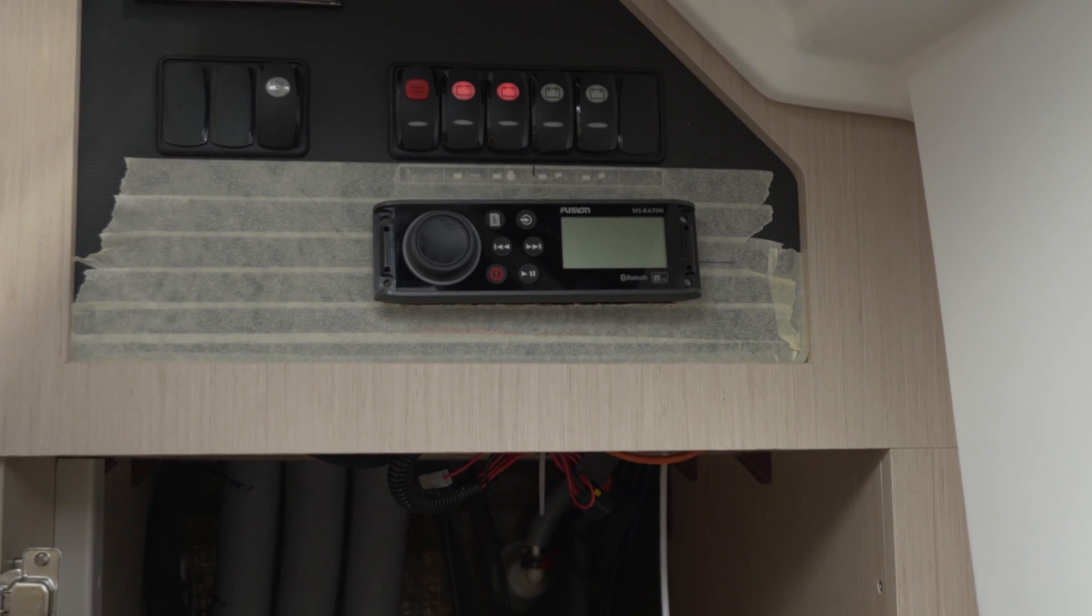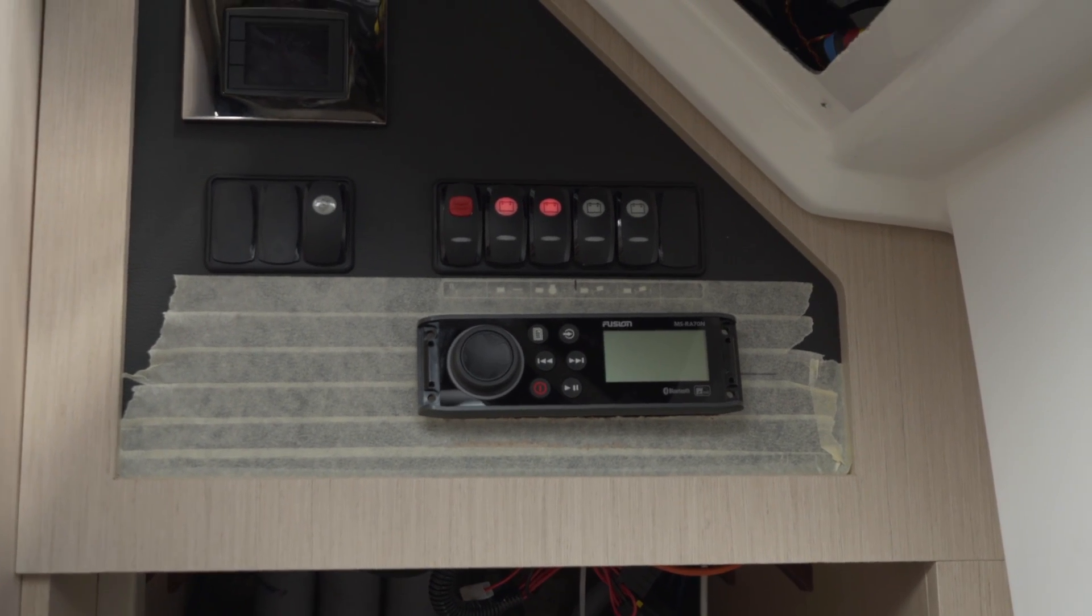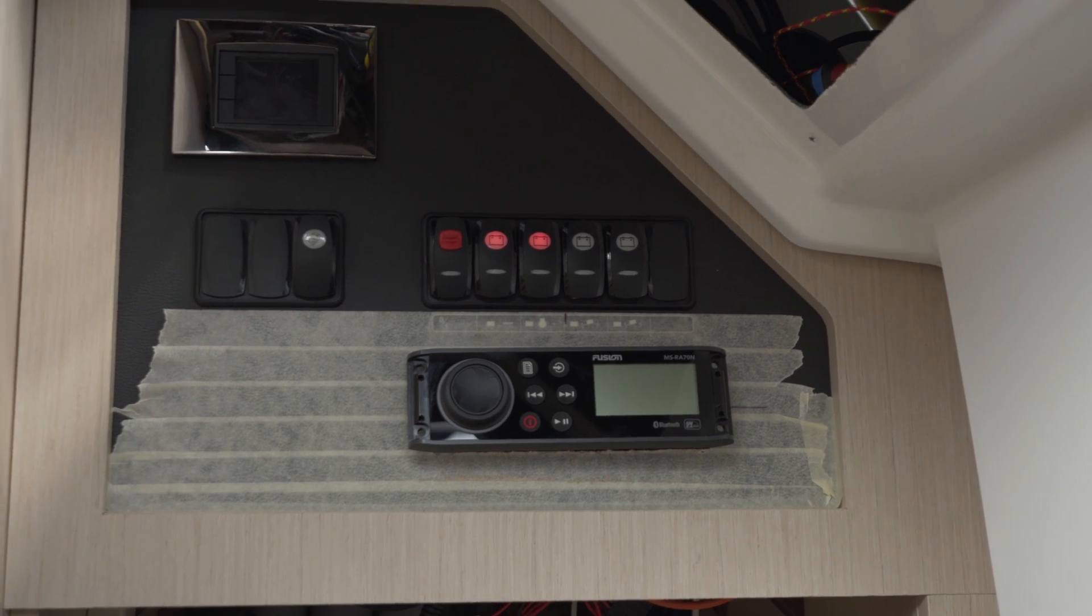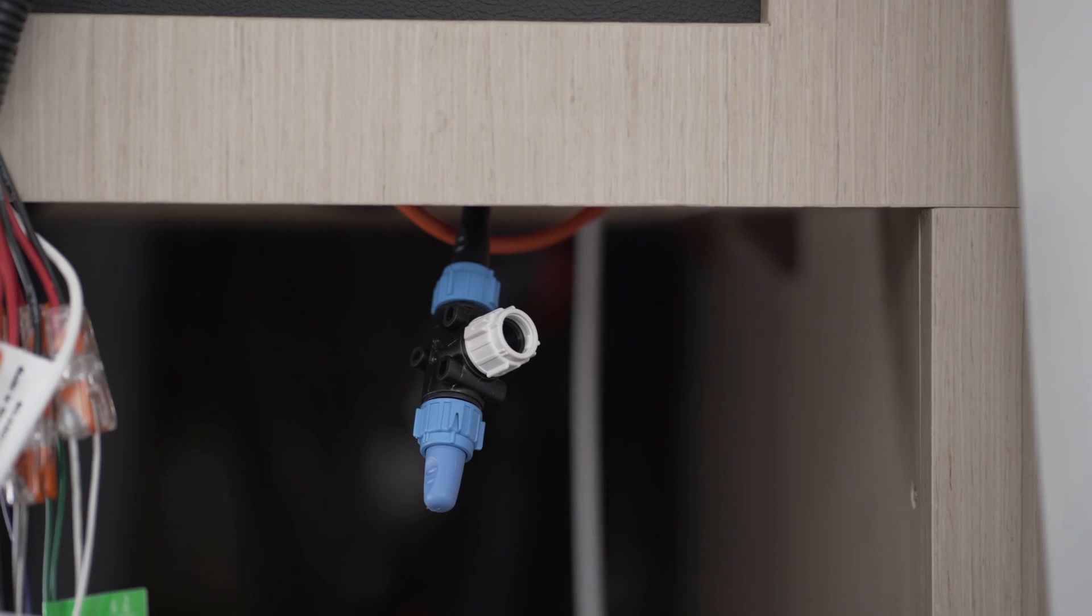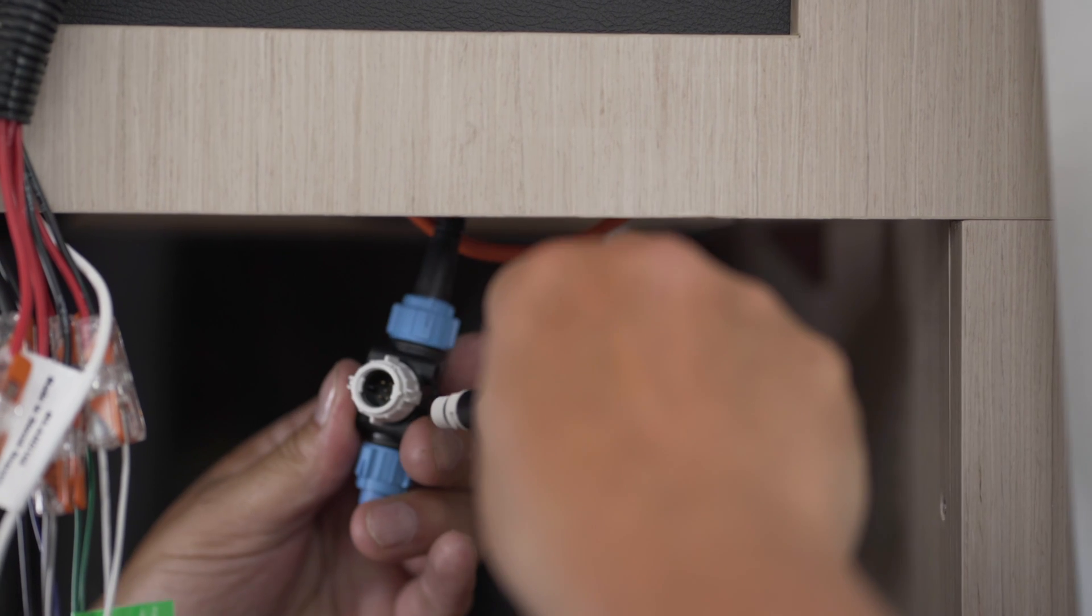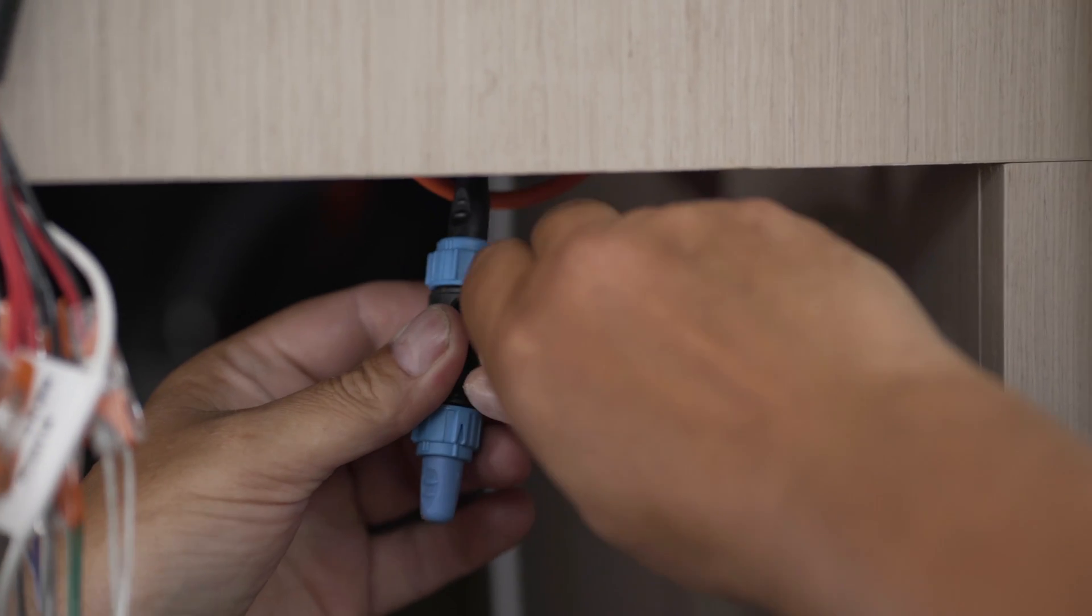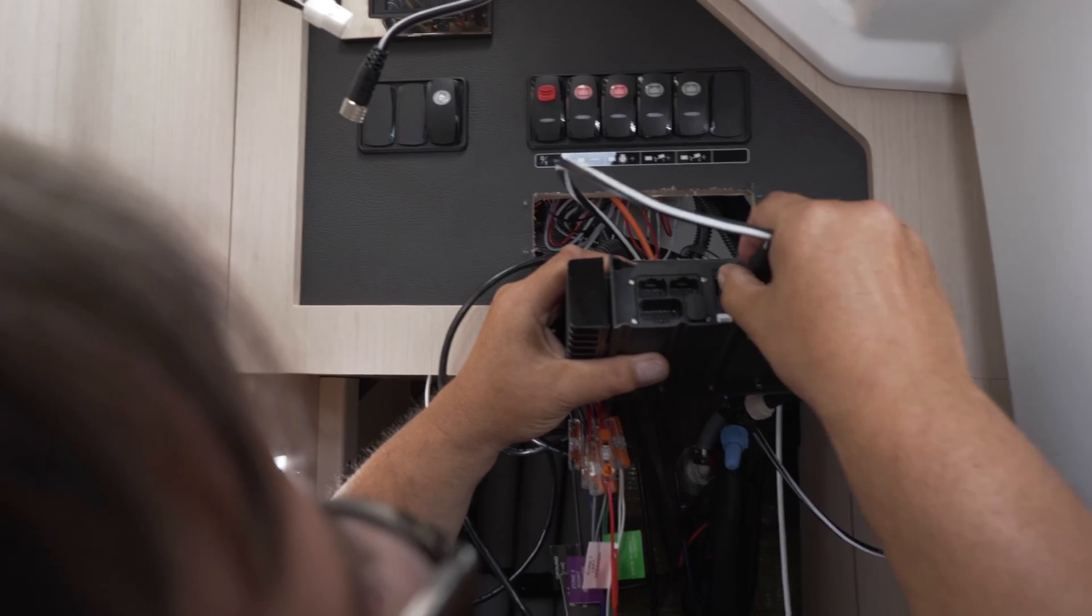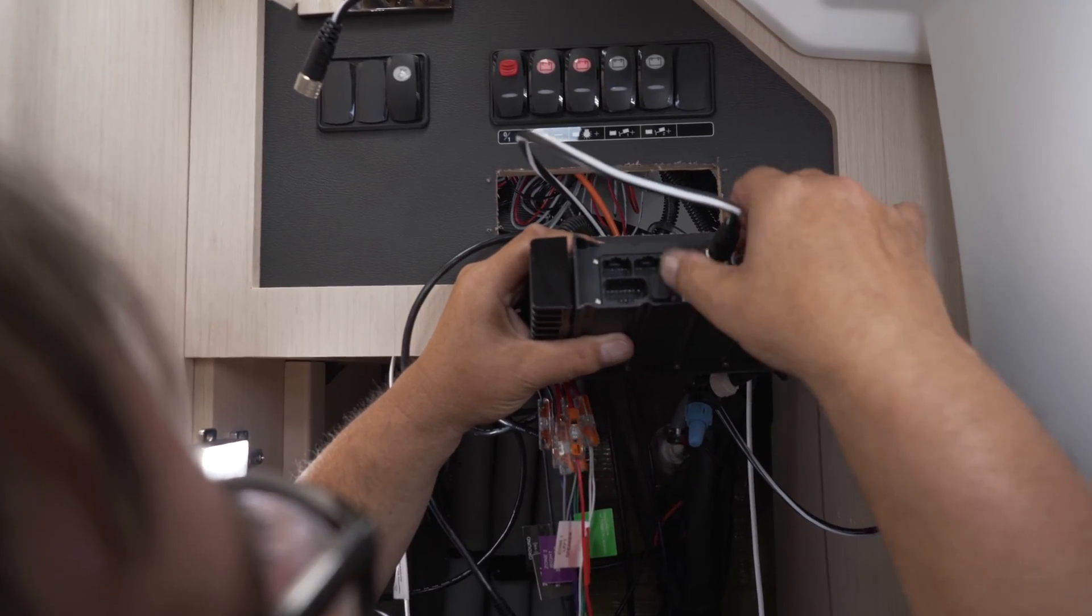Insert the radio into the cutout and connect the SeaTalk NG or NMEA 2000 cables. Connect the Micro-C adapter cable to an existing SeaTalk NG T-piece and the Micro-C end to the radio accordingly.